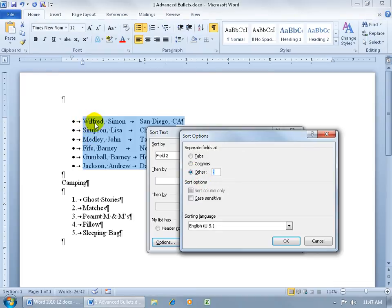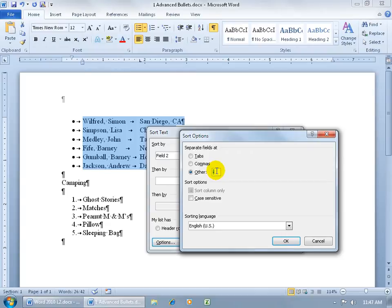Just go ahead and type in whatever other special character or delimiter that is breaking up your paragraph here within the items there for each bullet. I'm going to go ahead and click Cancel.